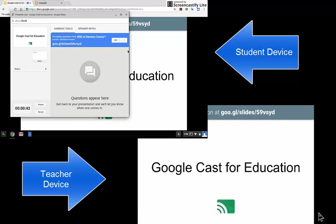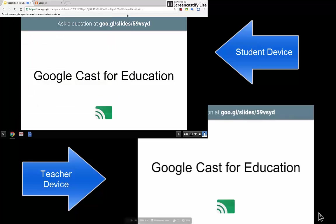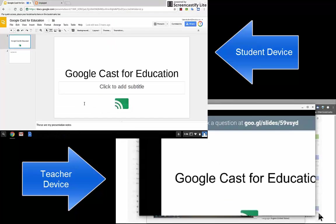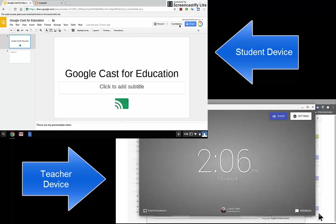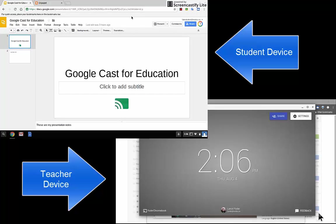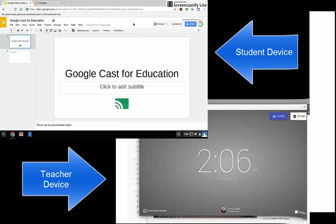Now I'm going to go ahead and close out of the presenter view. I'm going to get out of this presentation. When you get out of the presentation, it actually automatically quits on Google Cast for Education.